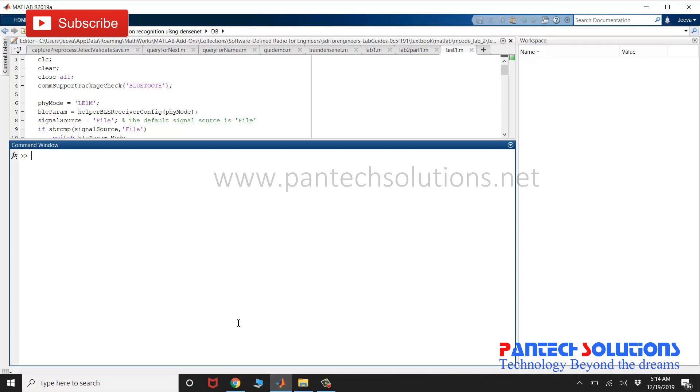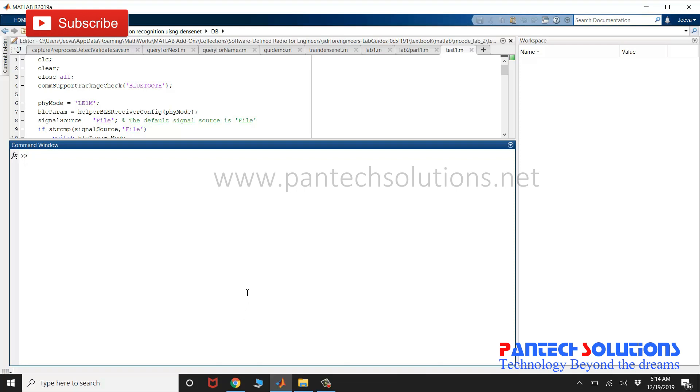Welcome to Pantac Solutions. In this video, we are going to see a demo on emotion recognition using deep learning.